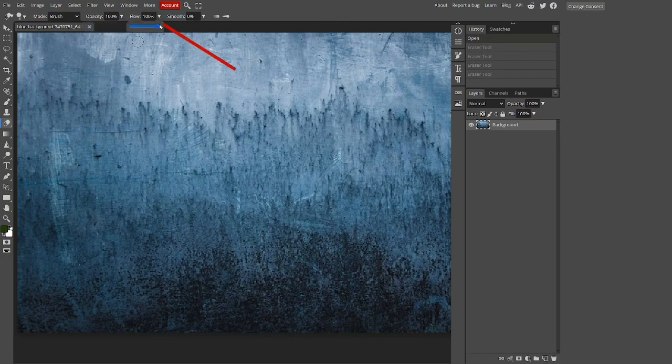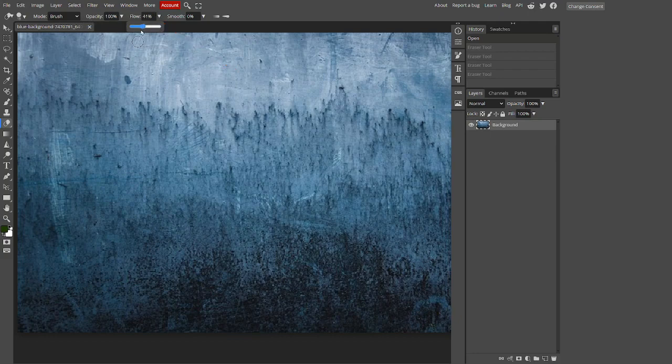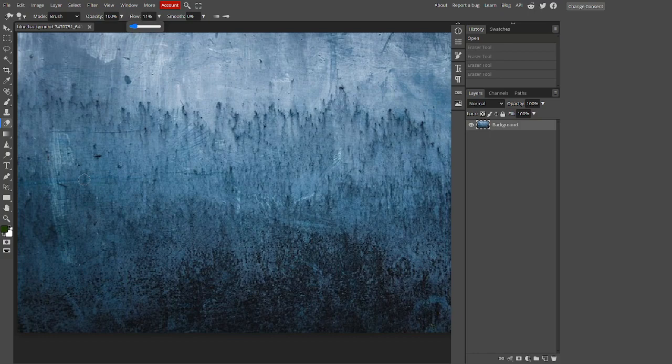Let's move on to flow. Flow is pretty much useless at high percentages. So if we drop it down to a low percentage like this, 11%, we can properly see its functions.